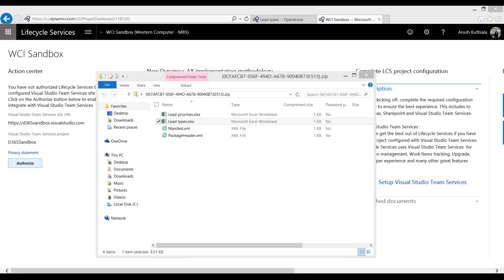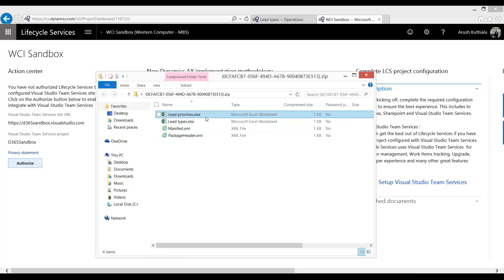For today I'm going to give a very simple example. In a previous session I exported my data of lead priorities and lead types. So what I'm going to show you is how to add these into LCS and how to deploy them from LCS into Dynamics 365 Operations.